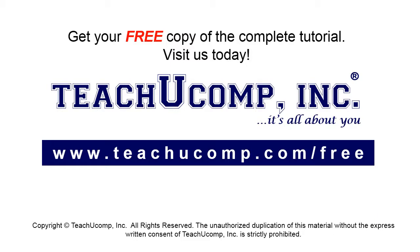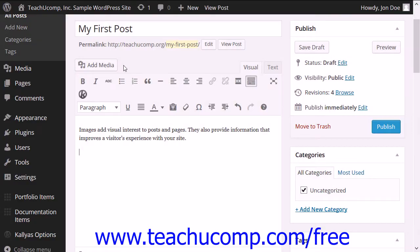Get your free copy of the complete tutorial at www.teachucomp.com/free. Images add visual interest to posts and pages and provide information that improves the visitor's experience.